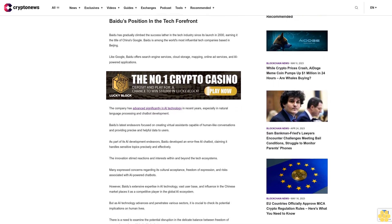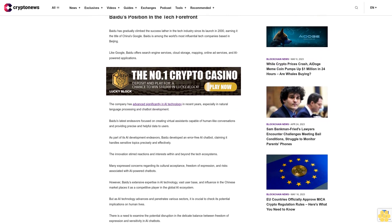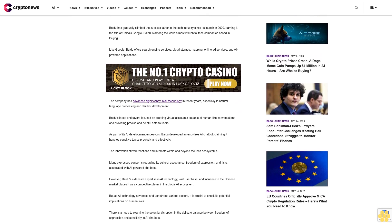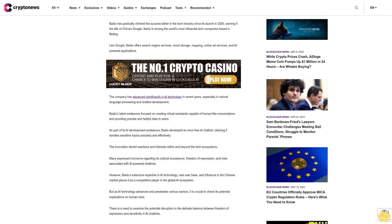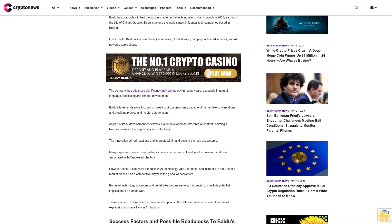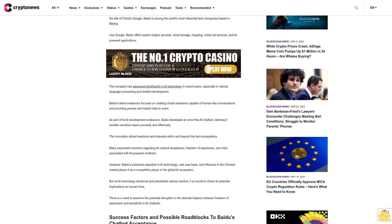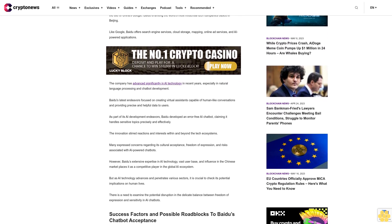Beidou's latest endeavors focused on creating virtual assistants capable of human-like conversations and providing precise and helpful data to users. As part of its AI development endeavors, Beidou developed an error-free AI chatbot, claiming it handles sensitive topics precisely and effectively.